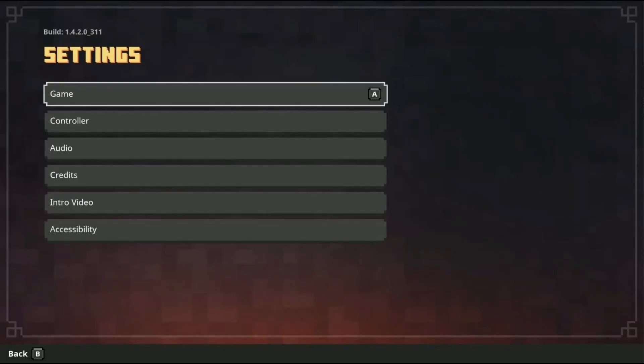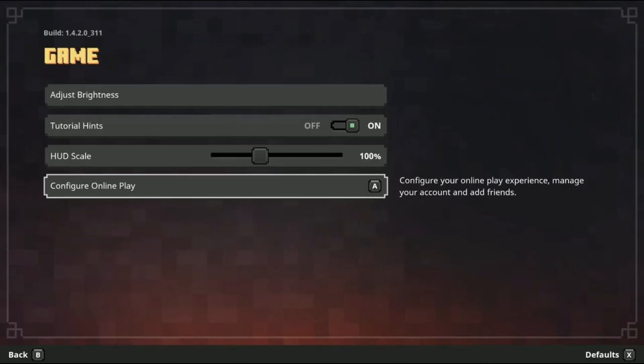Step five: navigate on the settings menu to the game menu — a very descriptive name for a menu, right? Step six: navigate from the game menu to the configure online play menu. Now we're getting a little more descriptive info here. It even has additional text reading: configure your online play experience, configure your account and add friends. That's the one we want.